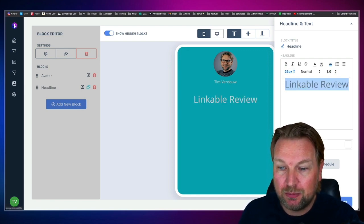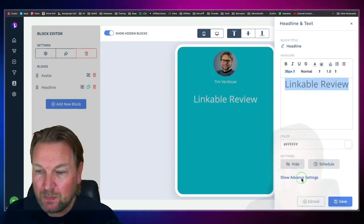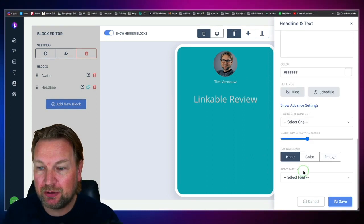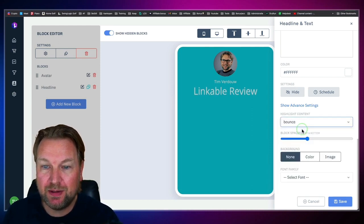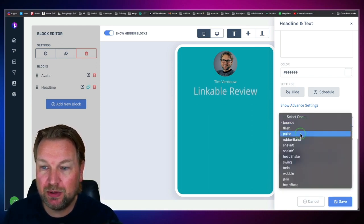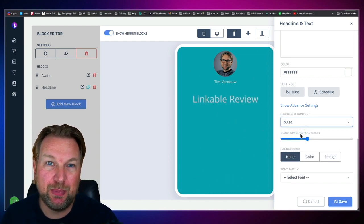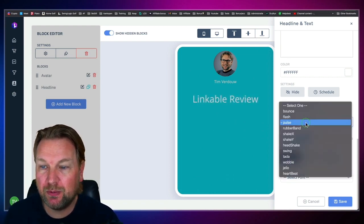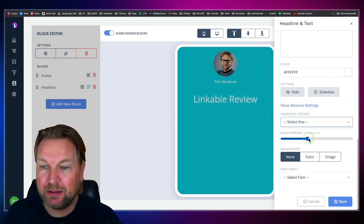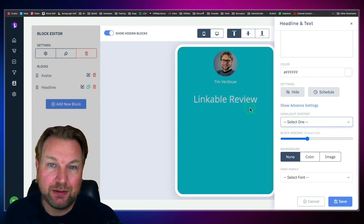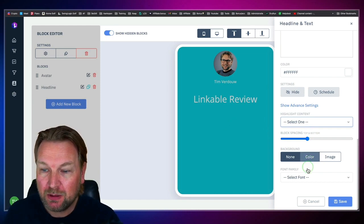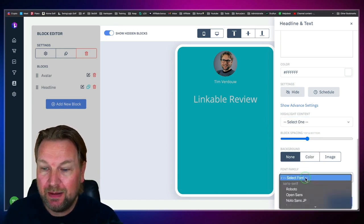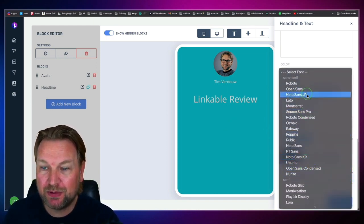You can even do some more advanced things. When you scroll down, you can also highlight content — that means you can bounce it. So you can bounce the text or make it pulse. Pulsing works better for buttons. You can also add more or less spacing between blocks, and choose from different fonts. I really like the Poppins font. Then you save and simply start adding new blocks.